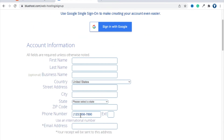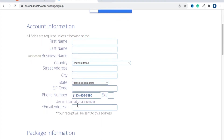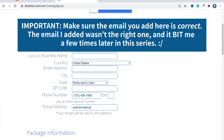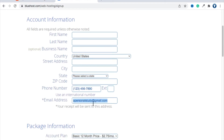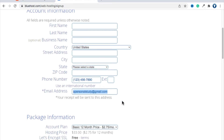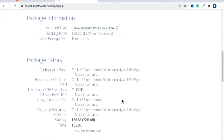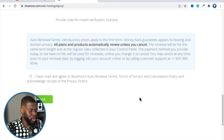Put in your billing address. For your email, you want to use your business email — in our case it was the email I just created: apersonalstudy@gmail.com. Whatever email address you use to sign up will be your registration email for WordPress. Every time you log into WordPress, which is where you actually update your files, it's going to use this email address, so choose wisely.